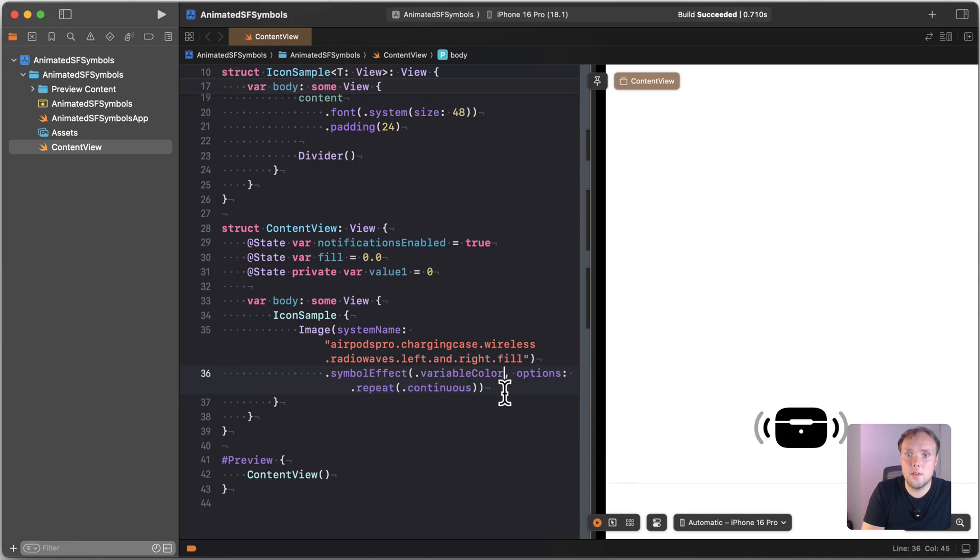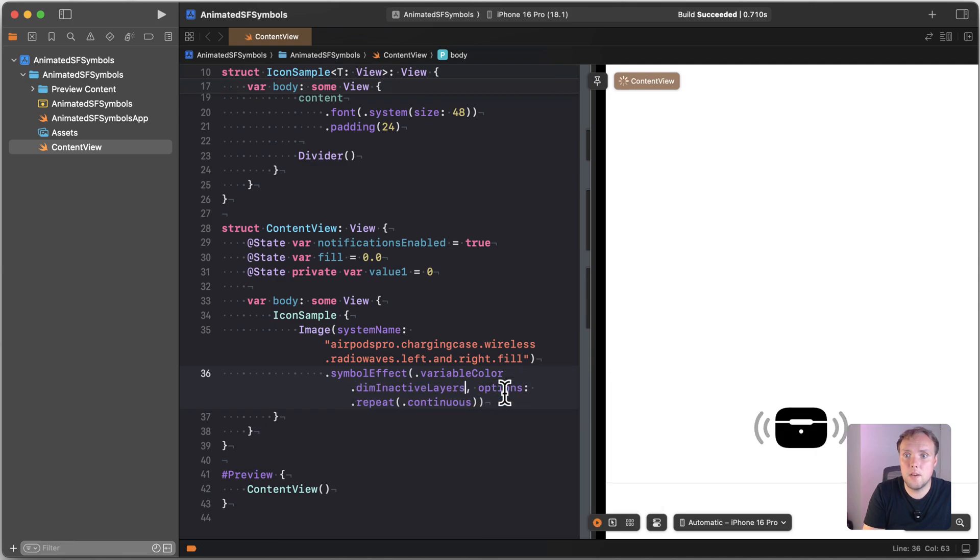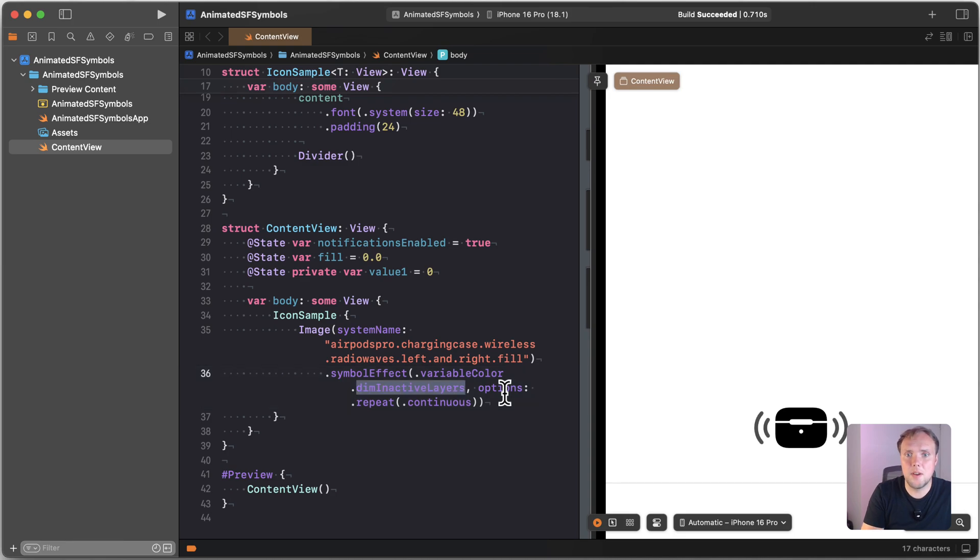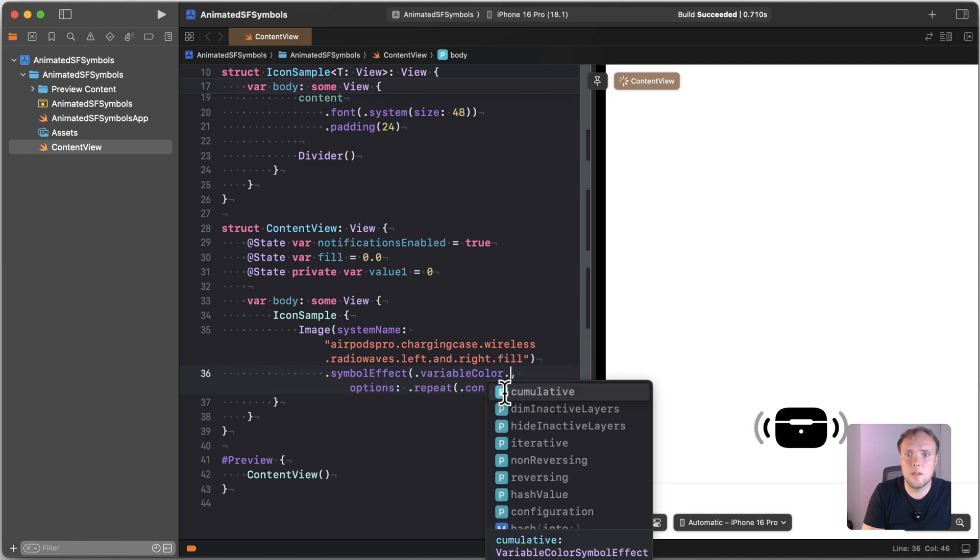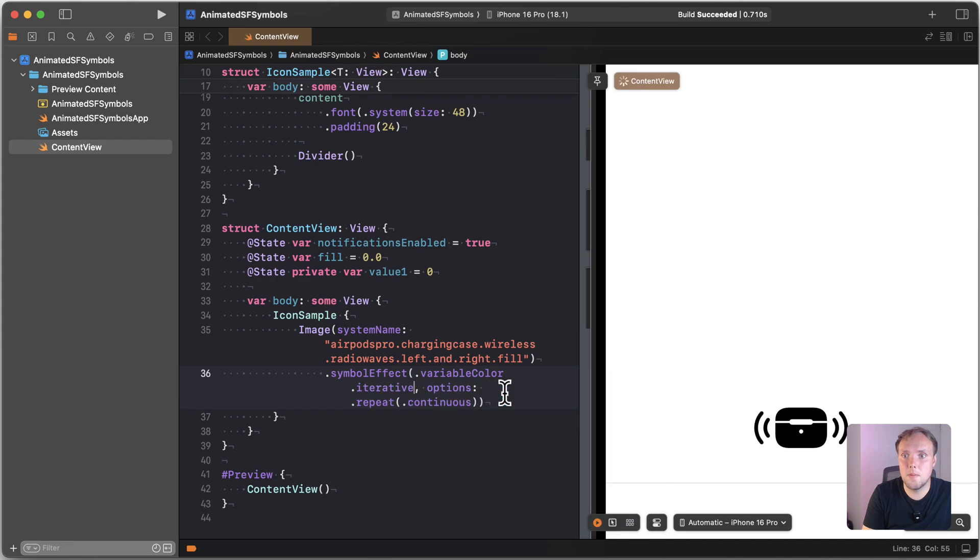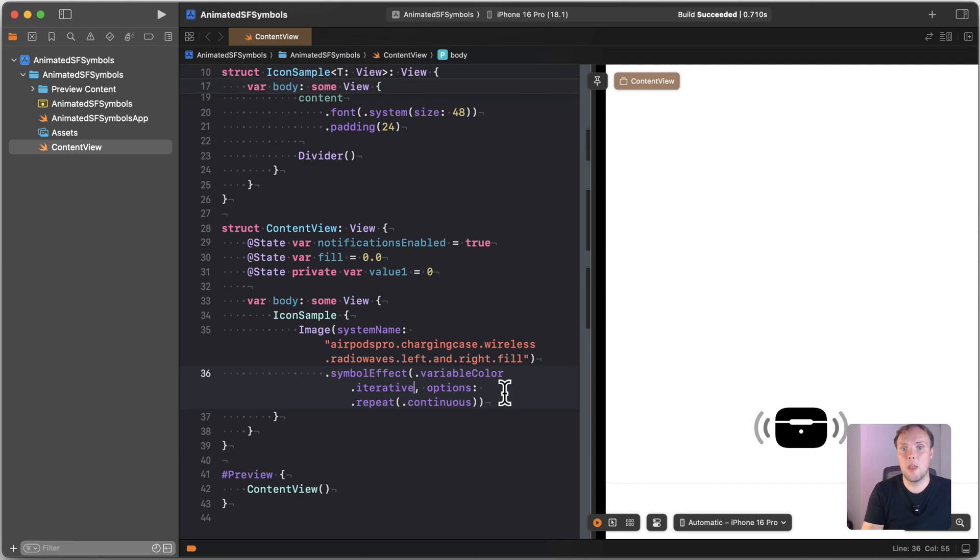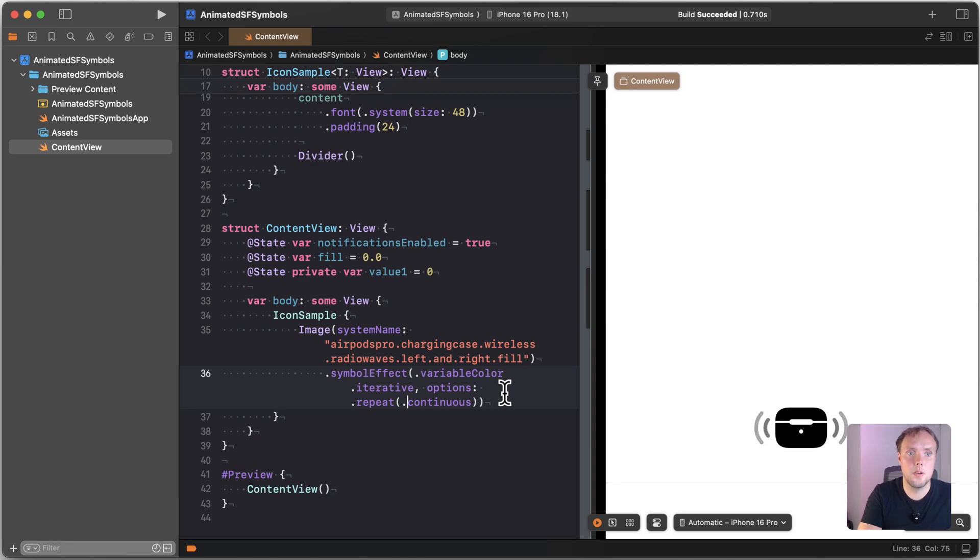I can also say dot dim inactive layers. So that will get pretty much the same effect in this case. Let's see what our options we have. We have iterative. So now we'll just highlight a single layer. So it highlights the inner radio wave, and then the outer radio wave, and then it goes back. And it keeps doing that.